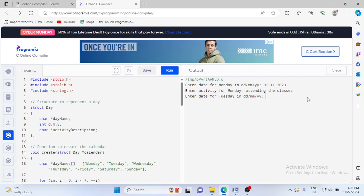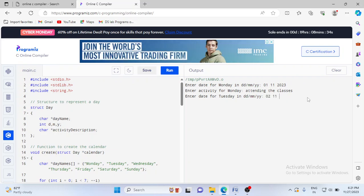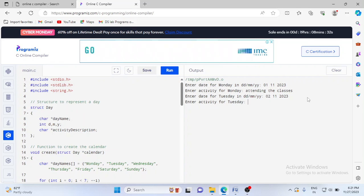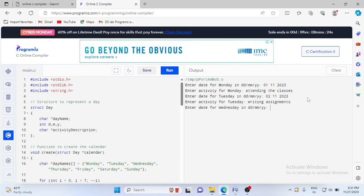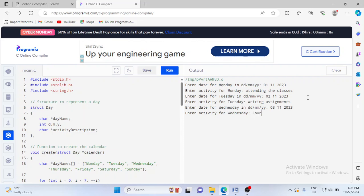Then it will ask 'enter date for Tuesday'. I will put 02-11-2023. Next it will ask what is the activity for that day — I will write 'writing assignments'. Next it will ask for the date for Wednesday. I will put 03-11-2023, and the activity on that day is 'journal writing'.